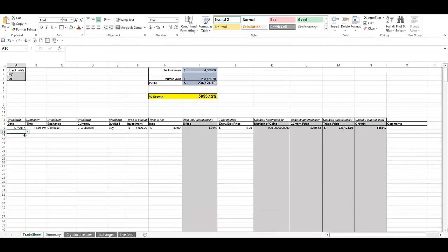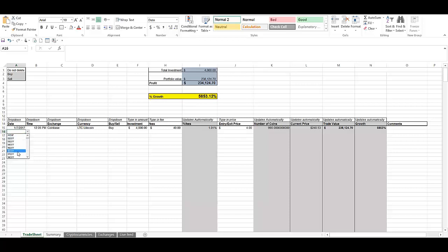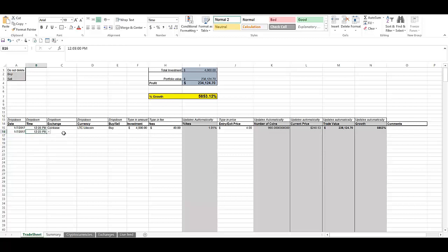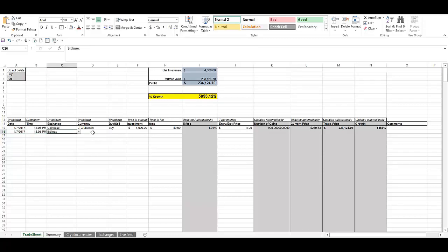Let me try another one. Let's say I bought Bitcoin at the same time, January 7th, 2017.